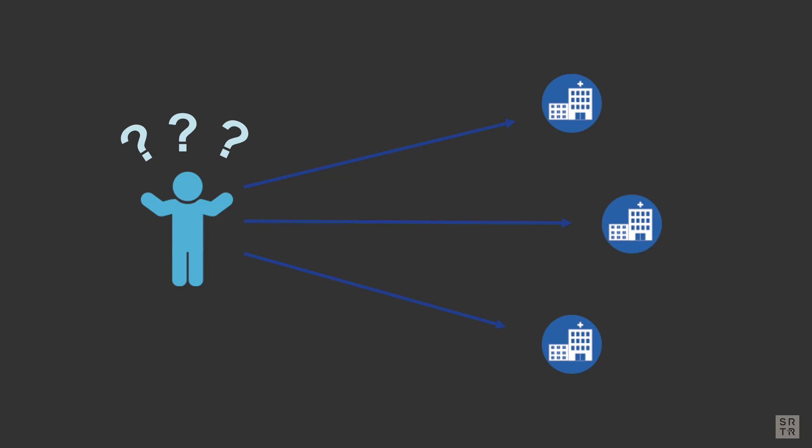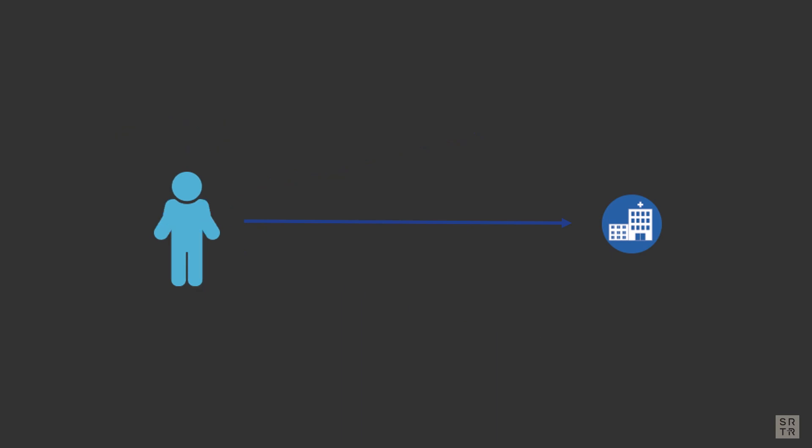Or you may have already received your transplant and wish to keep tabs on the program where you received your transplant.